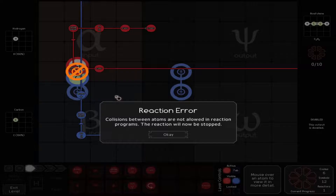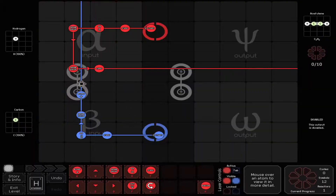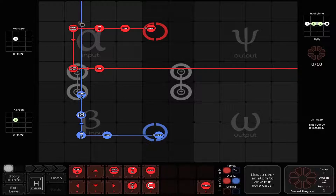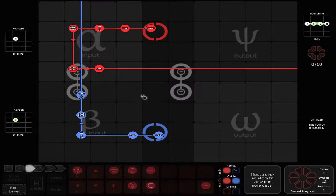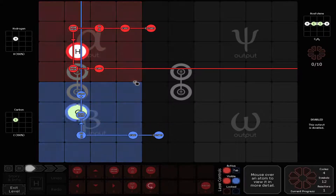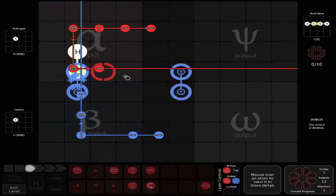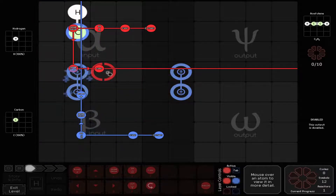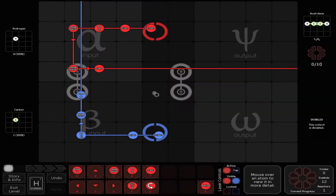Now let's actually see how this works. That's too slow. There — now it functions correctly.